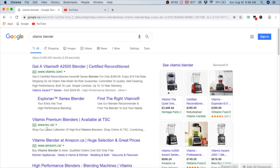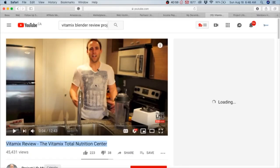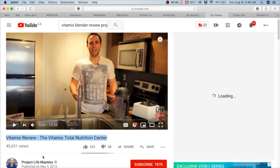Check this out - Vitamix blender. 49,000 people are searching for a Vitamix blender every month, and this is six years after the Vitamix blender was promoted by Stefan James. 49,000 people are still searching for it per month. This was back then.